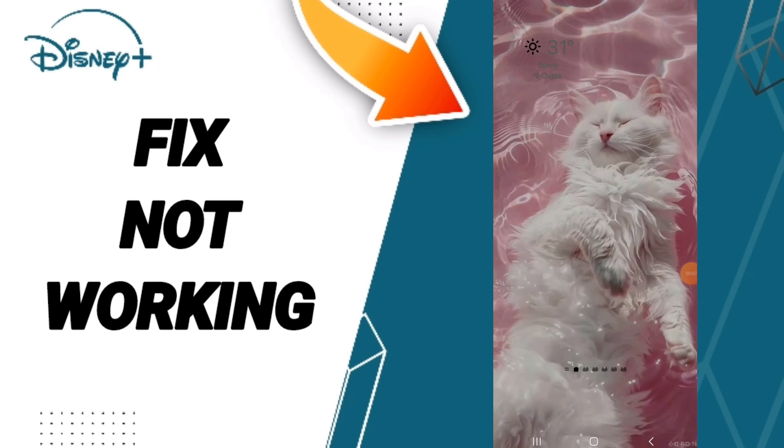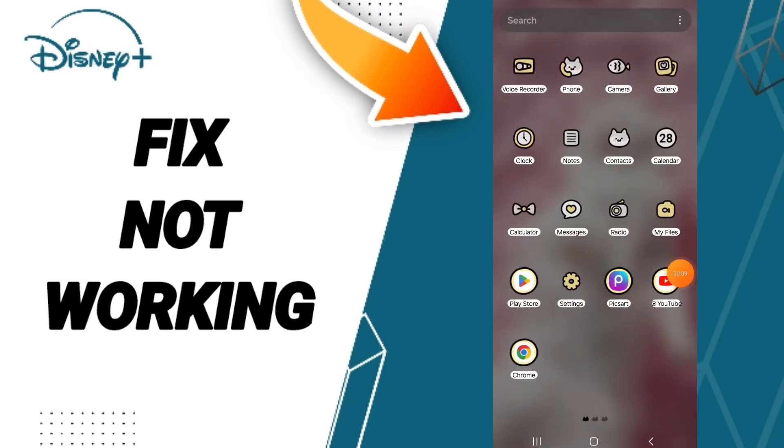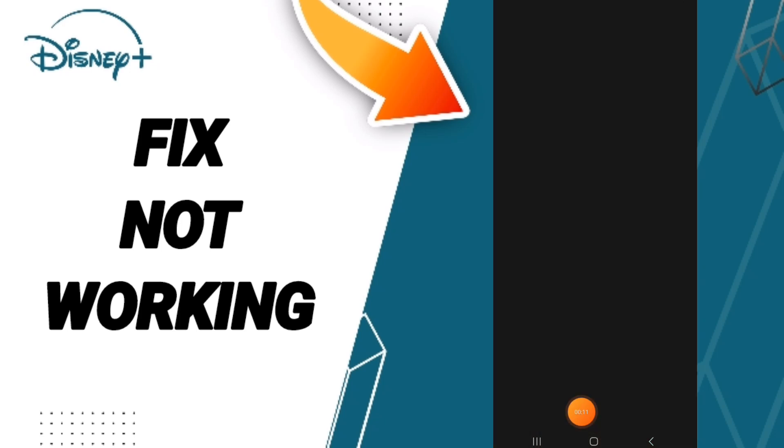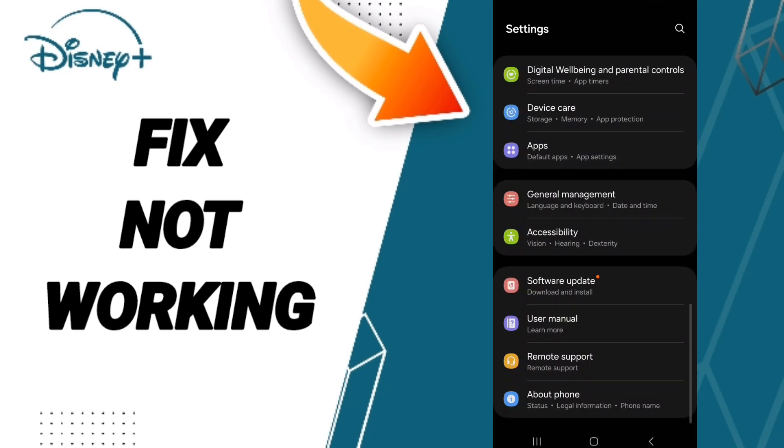On the application of Disney Plus, you click on Settings. In this page, you can click on Apps, Default Apps, App Settings.